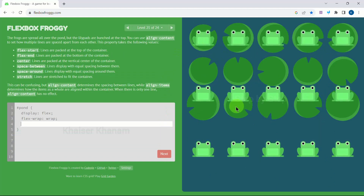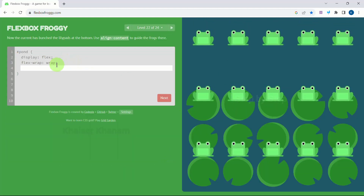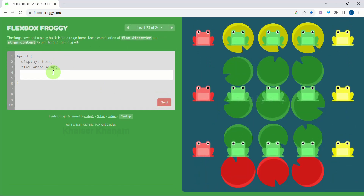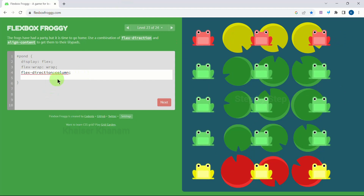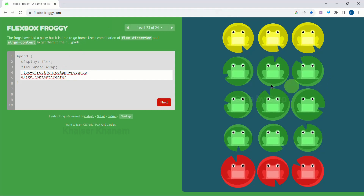As I mentioned, when we have multiple elements wrapped across lines, we can use the align-content property. Here we use align-content and write 'start'. For the next level we use the same property align-content with 'end'. For level 23, first I change direction with flex-direction to column, then use align-content to be 'center' since I have multiple elements, and then write 'column-reverse' to shift their position. Now we have yellow, green, and red correctly placed.